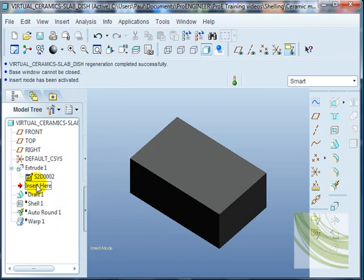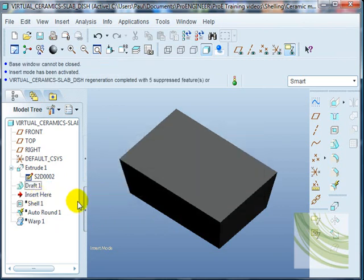I moved down one. I then sloped the sides of that dish, in this case outwards, using the draft option.